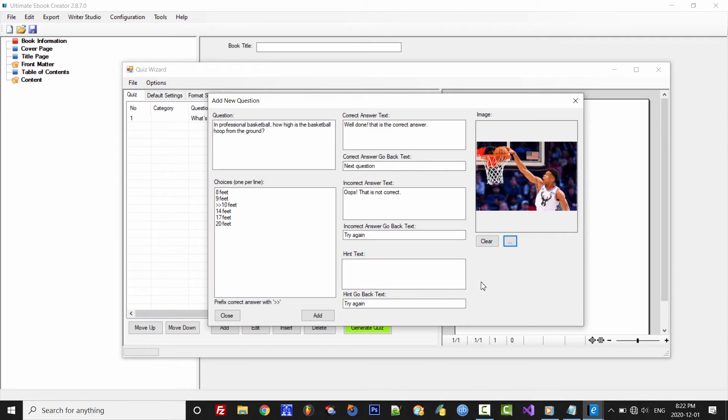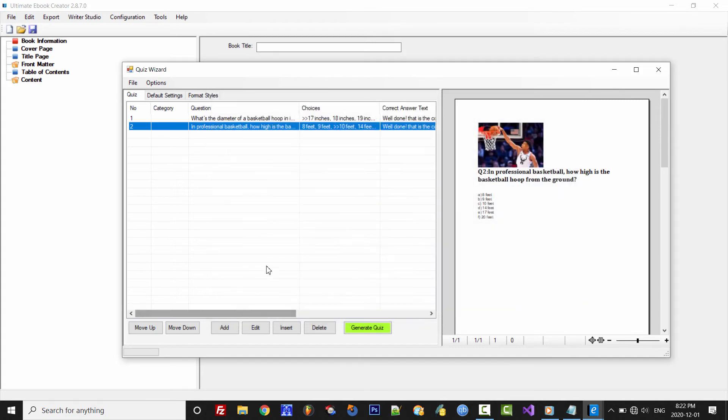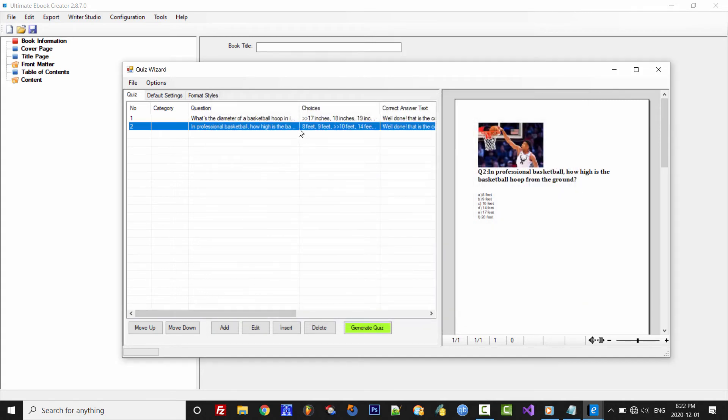Once we're done, we'll simply click Add and then Close. And here's question number two.